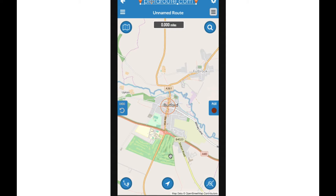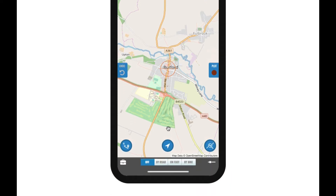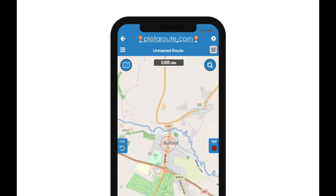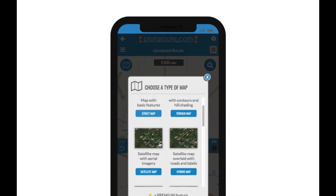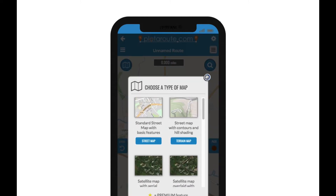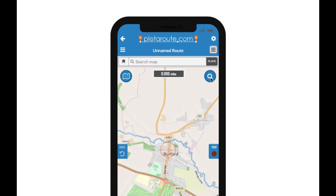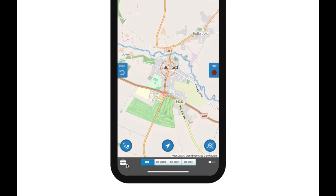There are a number of other buttons on the map which provide useful functions. At the bottom you'll see three buttons: the middle one will centre the map on your current position, and the other two enable you to zoom into the current position of the slider or to zoom out to see the whole route. At the top there are two buttons: the one on the left gives you a choice of various different map types, and the one on the right opens up a search box you can use to search for locations or routes.